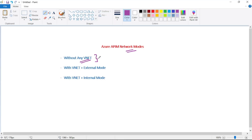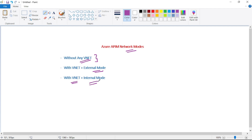So we have APIM without any VNet. Then we have an option that is APIM with VNet plus external mode, and we also have another option that is APIM with VNet plus internal mode.